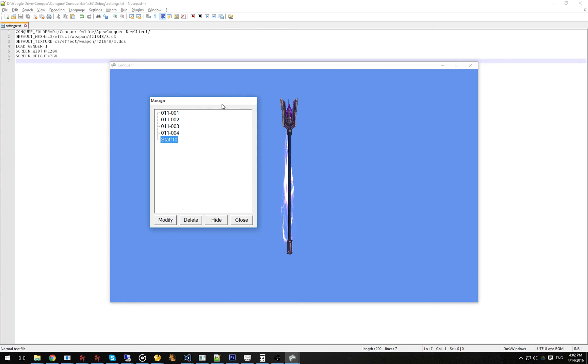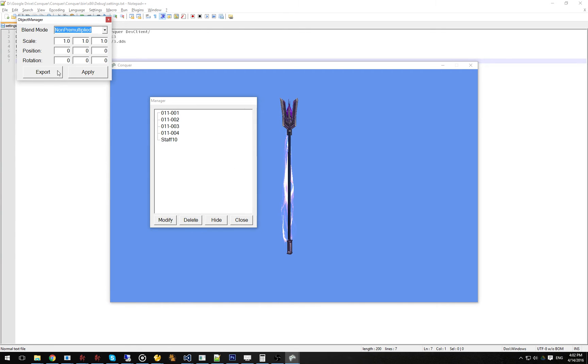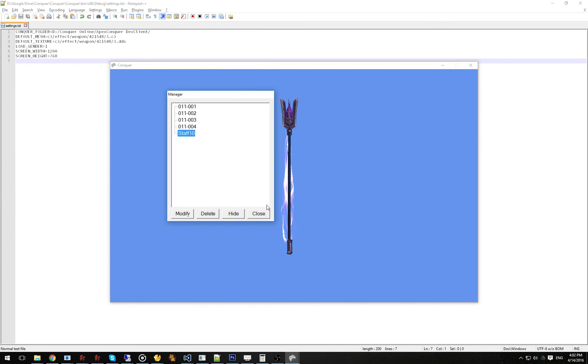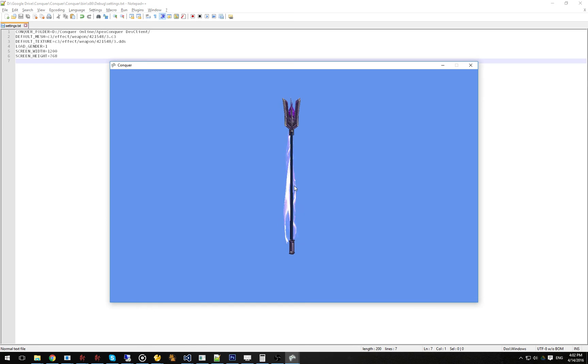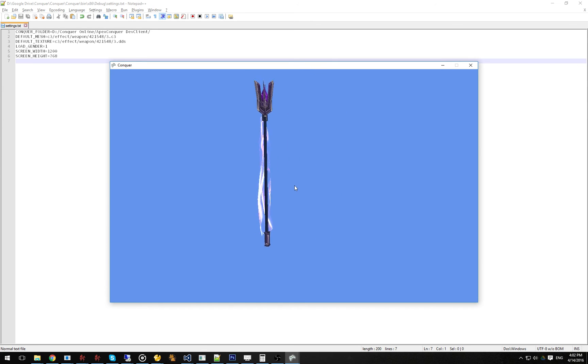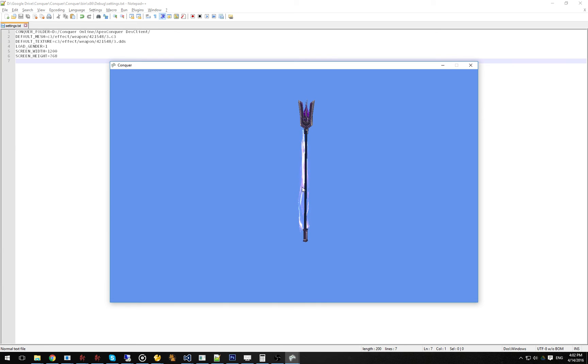Once you're done, you can export it back out to the C3 file format and load it up in game, making sure that it works properly. The nice thing about this is that you can just keep layering on new effects and reposition those effects, and then only export that effect.